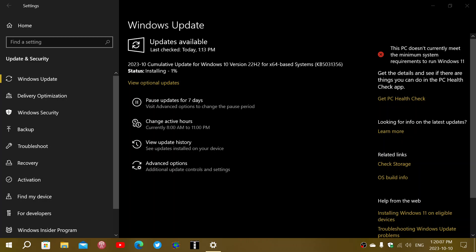All versions of Windows that can be upgraded will receive updates. On Windows 10, as you see here, the cumulative update is KB5031356.